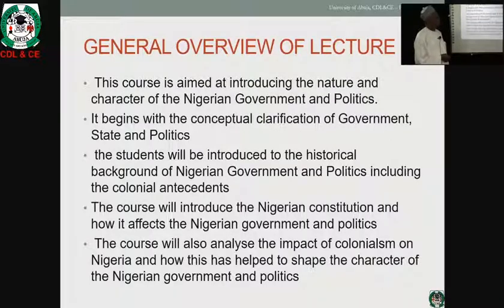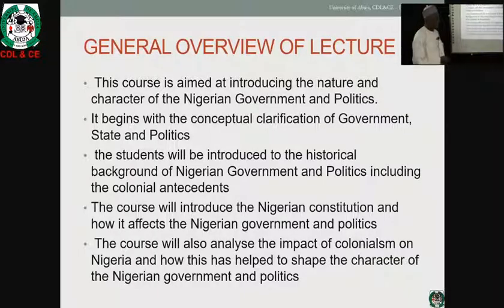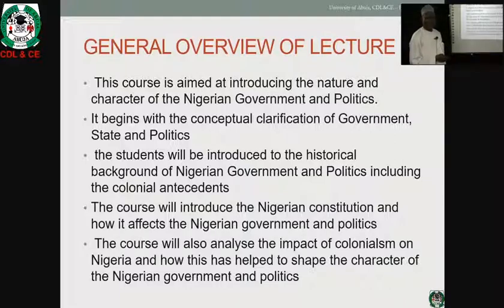I want to assure you that it's going to be an interesting course. I'm bringing to bear on the course my experience over the years in the service. I've served for 35 meritorious years and retired in Government, so I can authoritatively tell you that the course is going to be interesting and I will bring my experience in Government to bear as we go along.